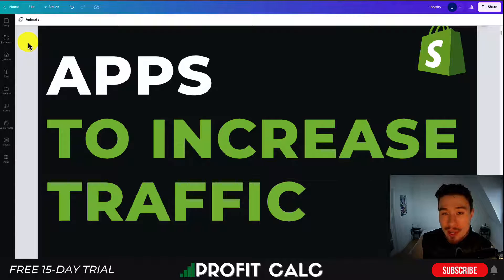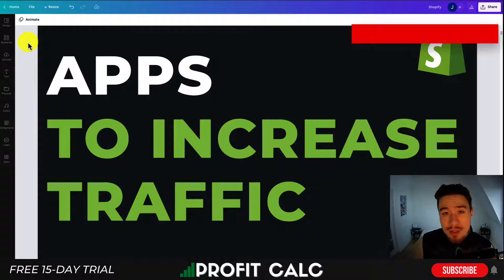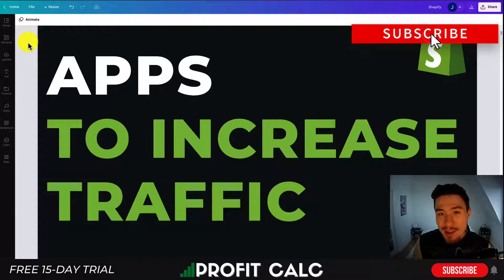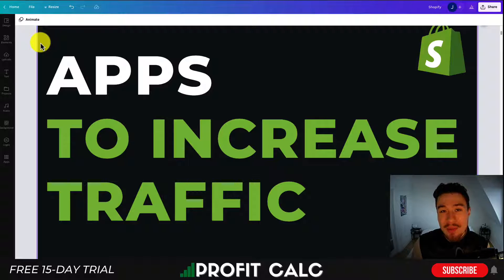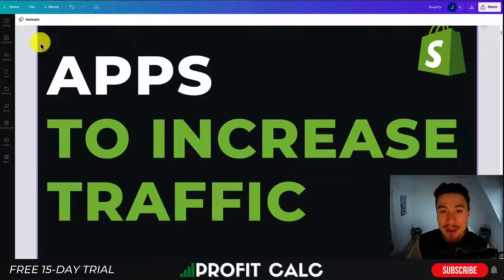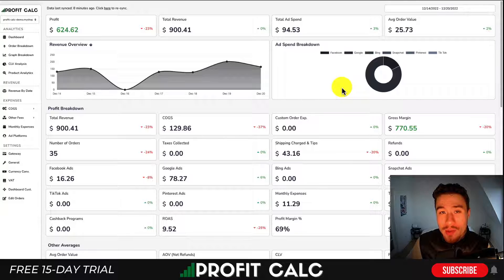For each app I'll go over the description, the reviews, as well as the pricing so you get a clear understanding of what it's all about. I have some really cool apps here, so make sure you stay until the end of the video.